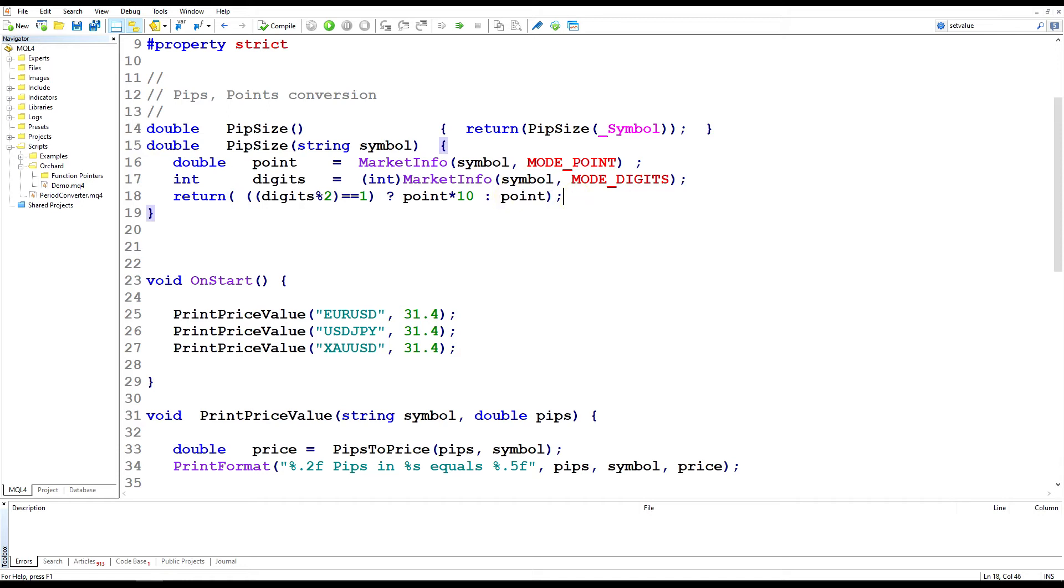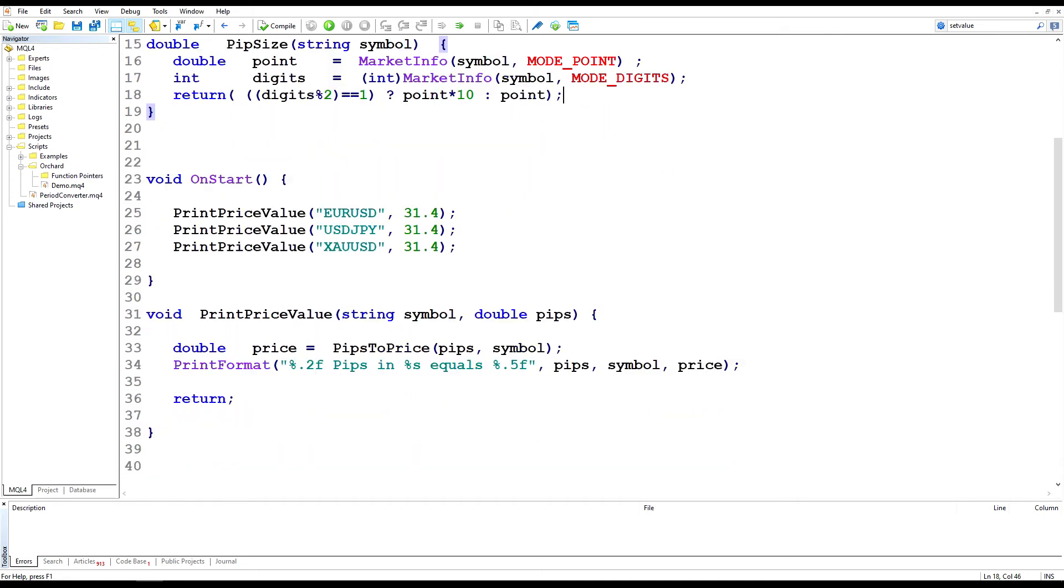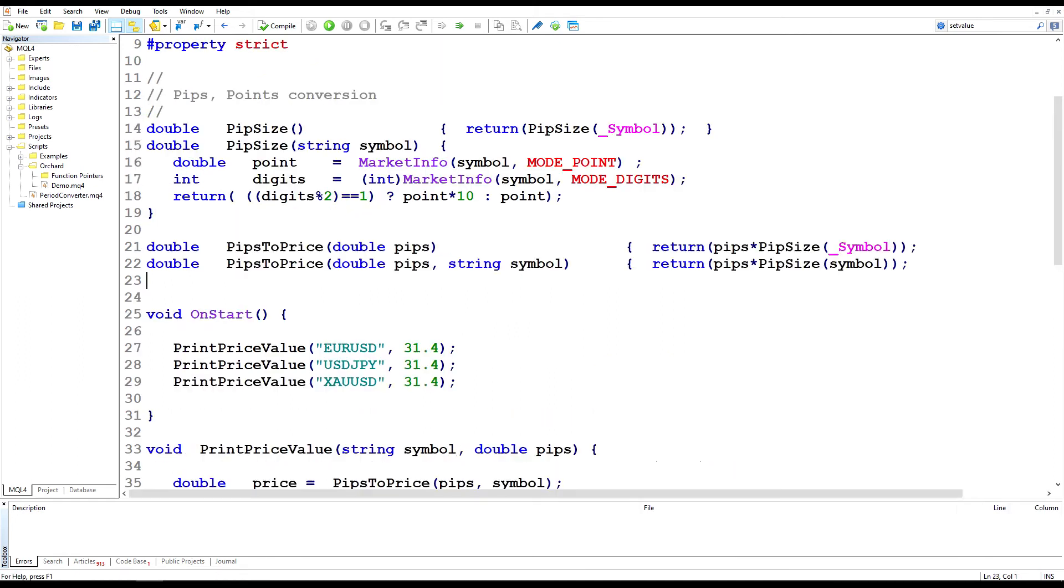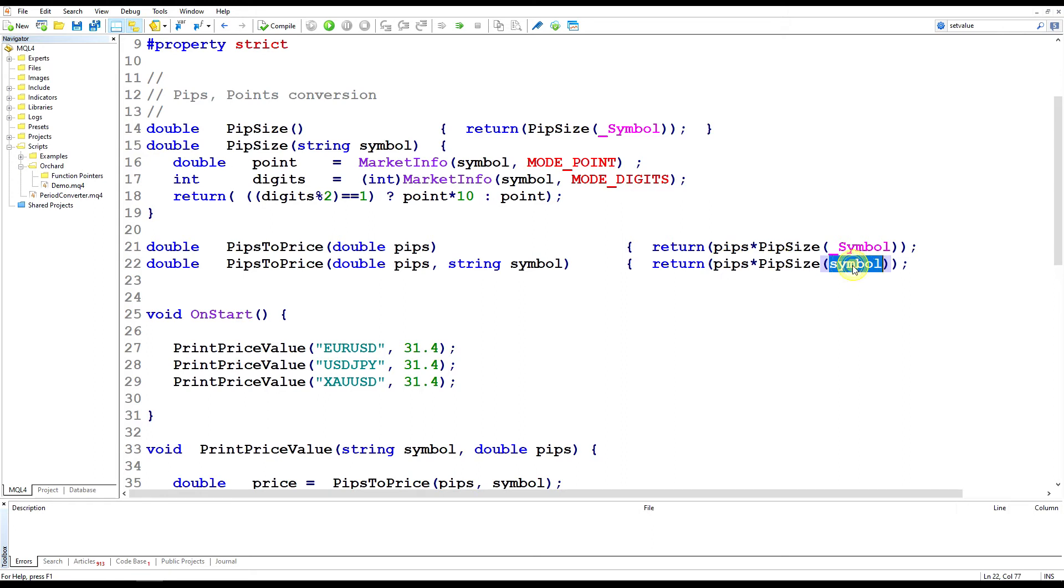So the next thing I want to do is create just the function that actually does this pips to price. And that's a very simple function. Let me paste that in here. All right, and you can see this is small enough to be a single line function. All I'm returning is the number of pips passed in multiplied by the pip size for the symbol. And that will convert pips to price in as many combinations of broker and symbol as I have been able to find and test.